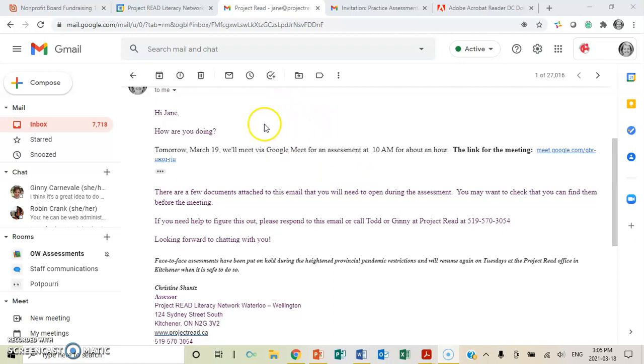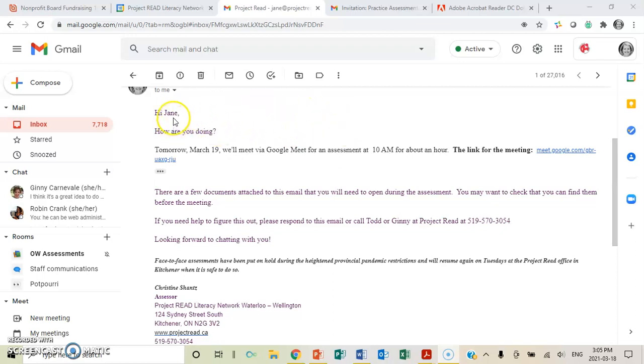In front of you, you should be seeing an email that Christine, our assessor, will normally send out. I'm Jane, and she's sending this out like I am a learner coming in to do an assessment. I work at Project Read as well.